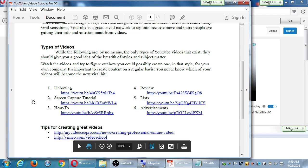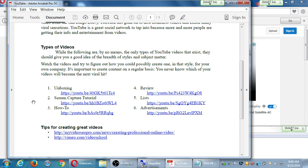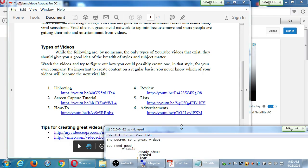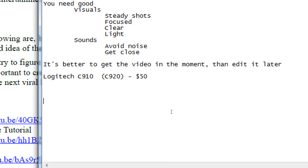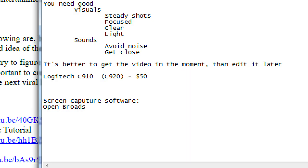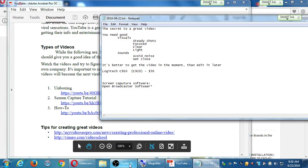Screen capture tutorial — this particular type is great mostly for technology companies where you want to record your computer screen and show someone how to do something on screen. That's what I'm doing every time I'm here: I'm talking to you, but I'm also recording my screen. My recommendation for screen capture software: the one I like, the one I'm using right now, is called Open Broadcaster Software — OBS. It's free, it's open source, it's for Windows, Mac, and Linux.